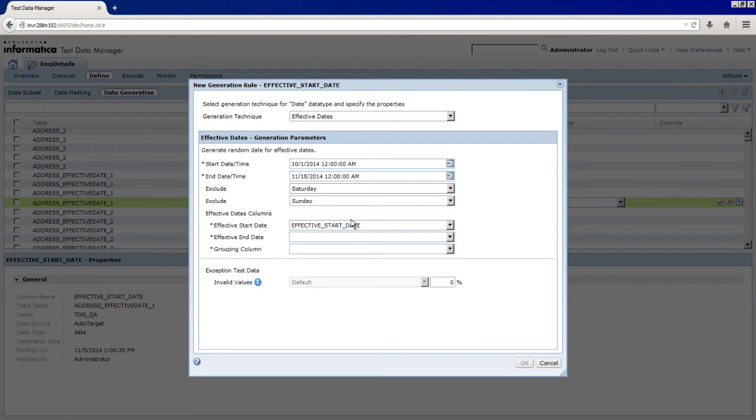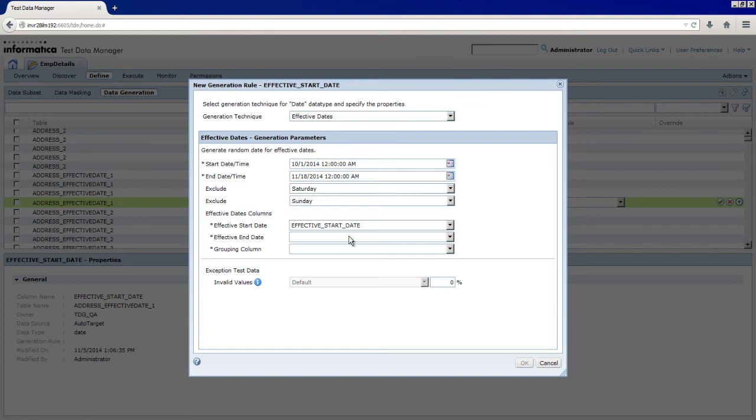You must choose the target columns where you want to store your start dates and end dates. The default selection is the name of the column in which you create the rule. In the Effective Start Date field, select Effective_Start_Date.